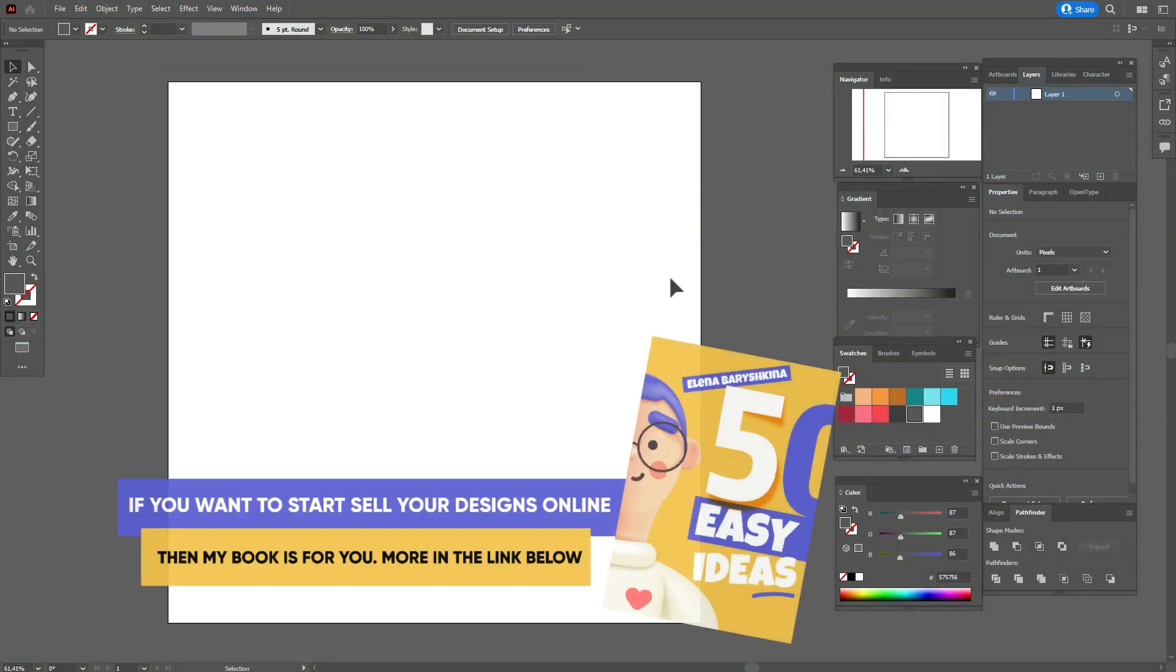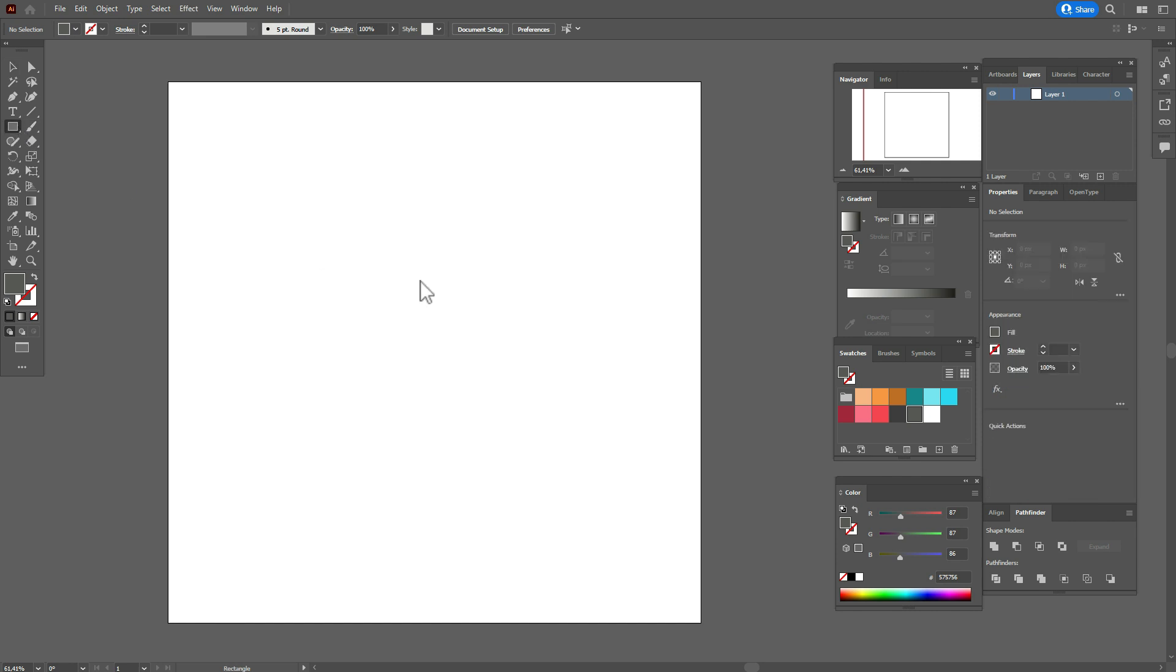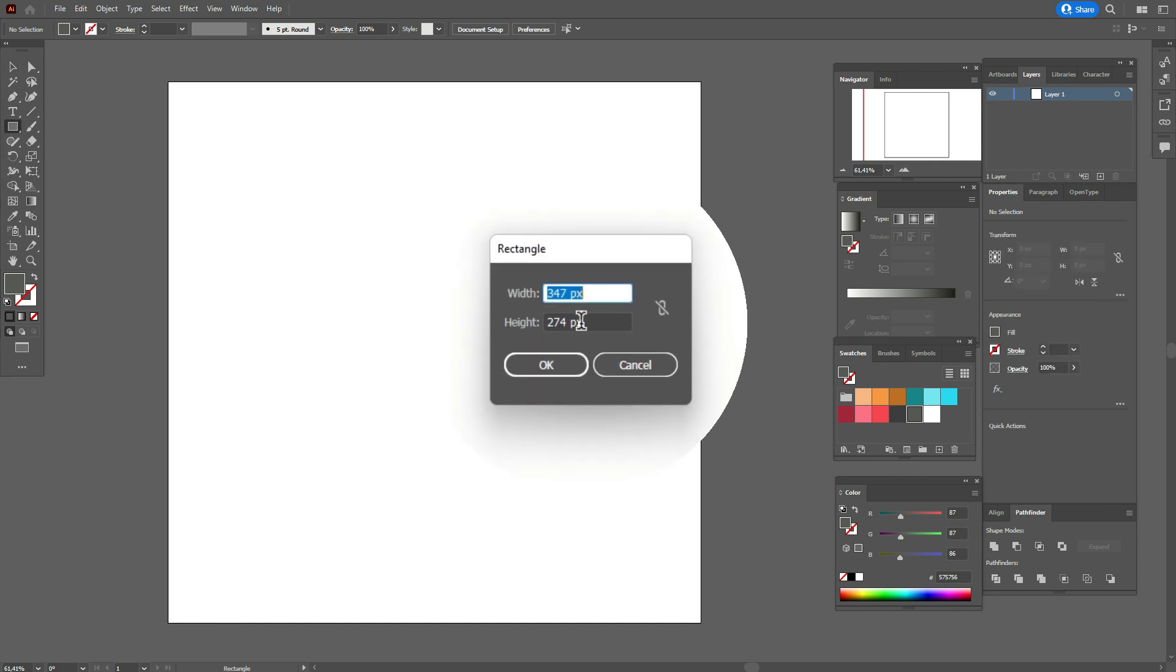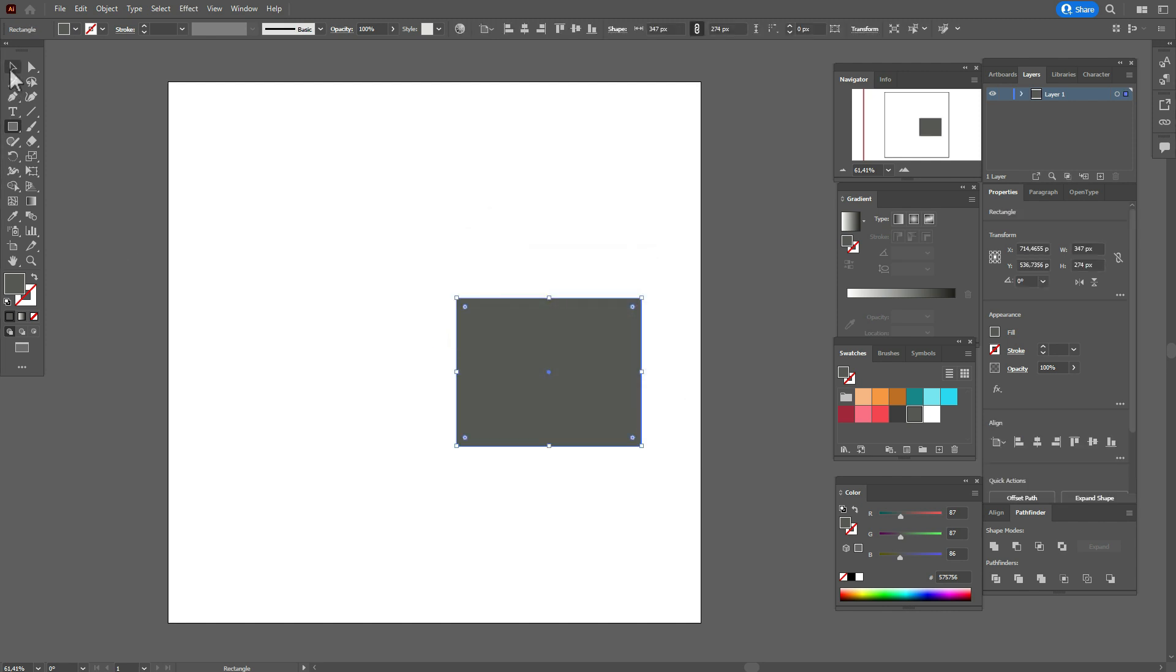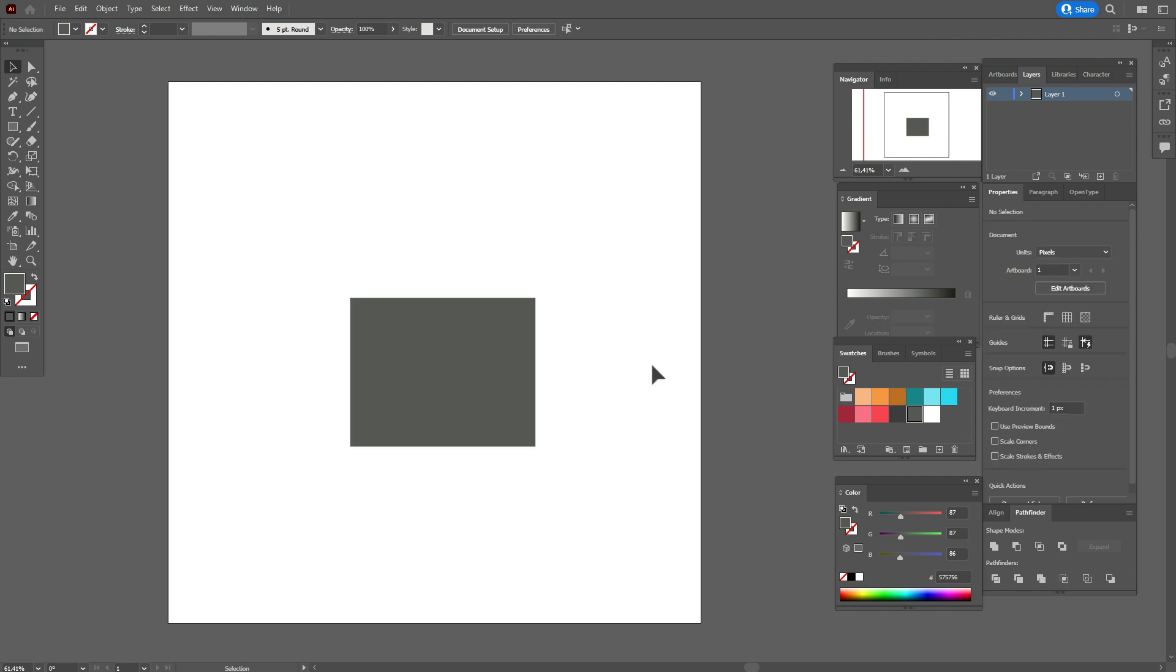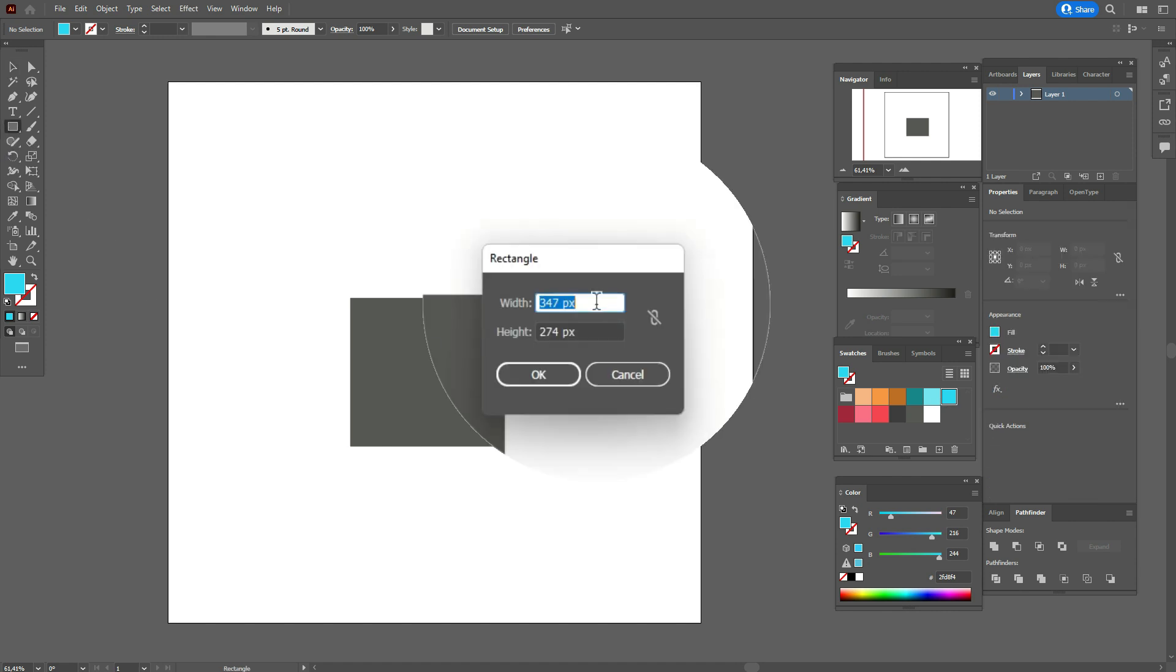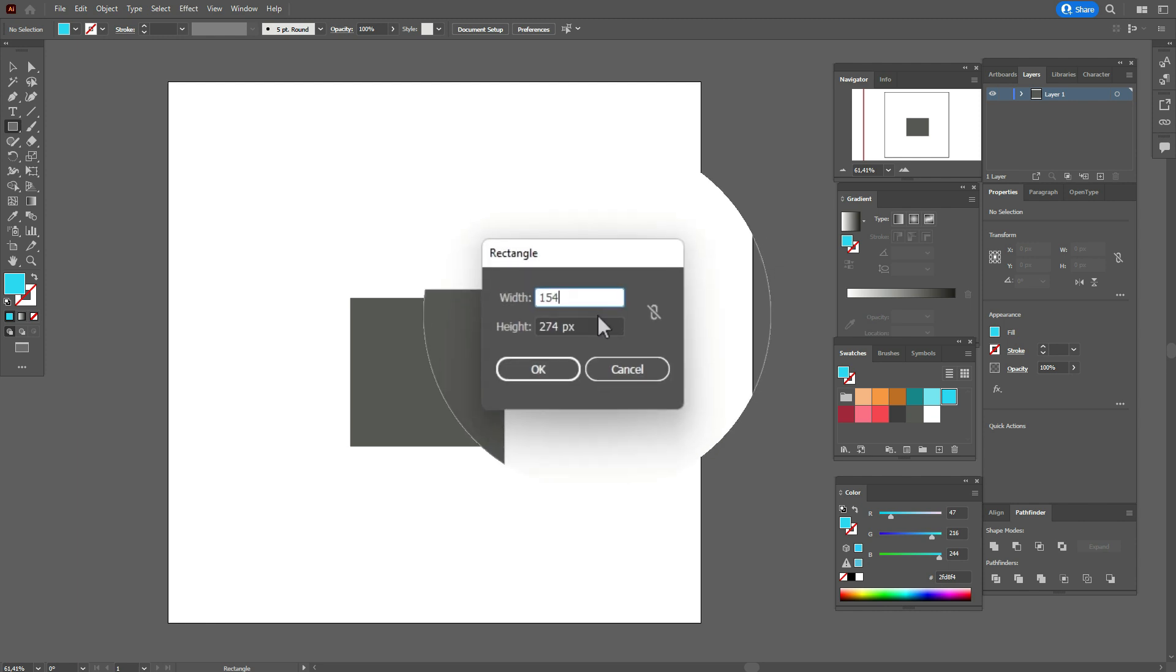My workspace is ready and the colors are already in the swatches panel. Let's take that gray color and rectangle tool and create a rectangle with those options. Now take blue color and again rectangle tool and create the rectangle with those options.